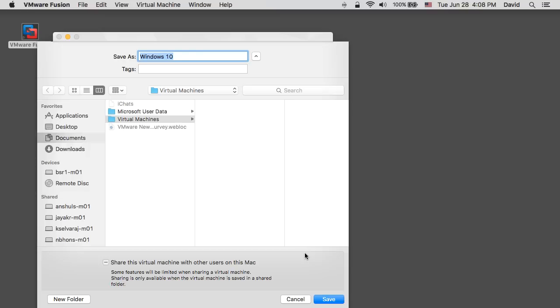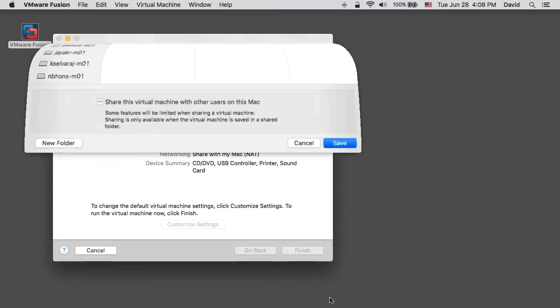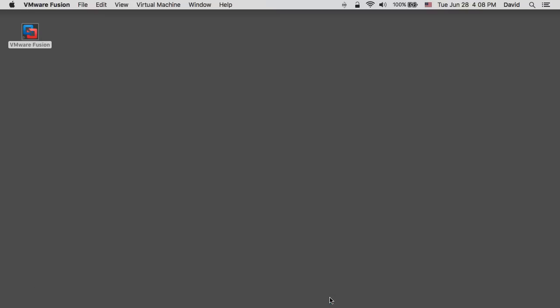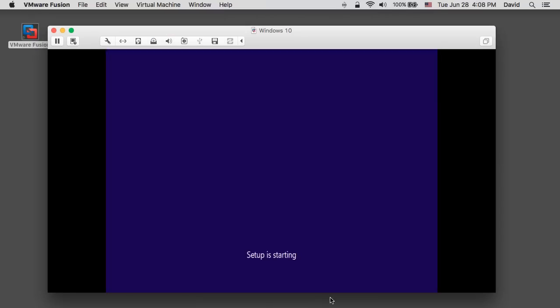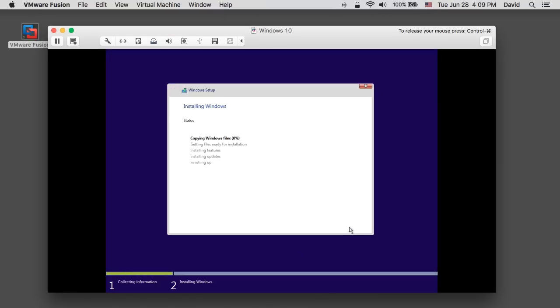Once you specify where the virtual machines will be stored, the virtual machine will be created and will power on. At this stage you will see that the virtual machine has powered on and the Windows installation has started.